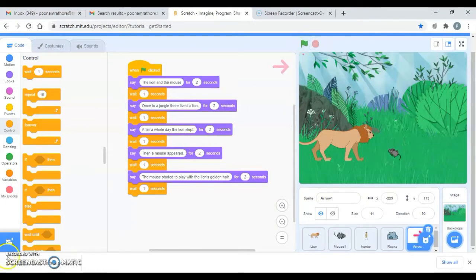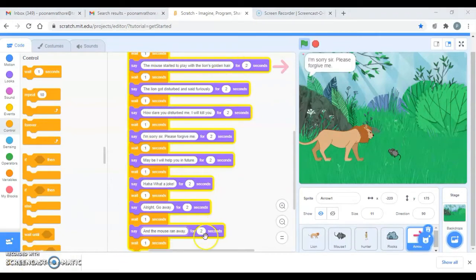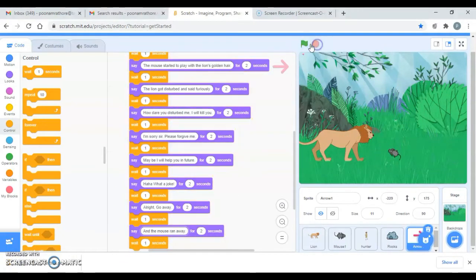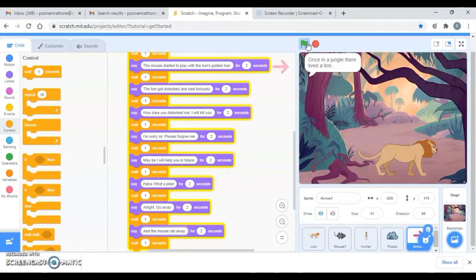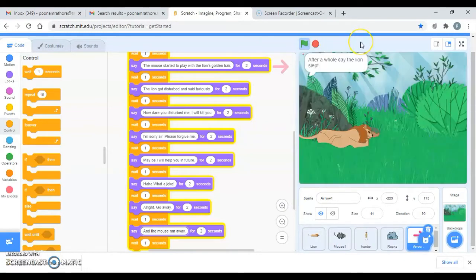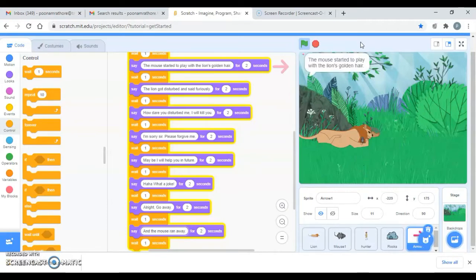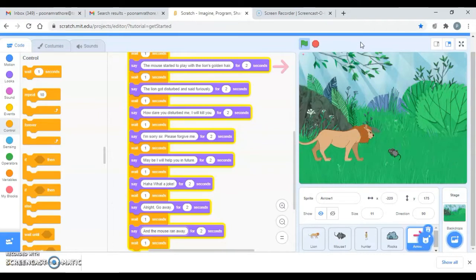This is how you can do it. Let's add some more dialogues. I have added the dialogue for this particular backdrop, so let's run this. 'The lion and the mouse - once in a jungle they lived a lion. The lion slept, then a mouse appeared and started to play with the lion's golden hair. The lion got disturbed and said furiously: How dare you disturb me? I will kill you!'